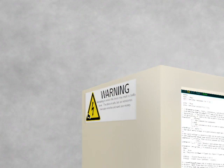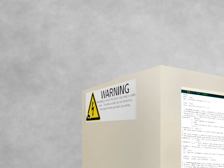Attempting to service this device may result in bodily harm. The device is safe. But our servicemen have pipe wrenches and want your money. I don't think that's really a laugh out loud funny, but I do think it's pretty funny.